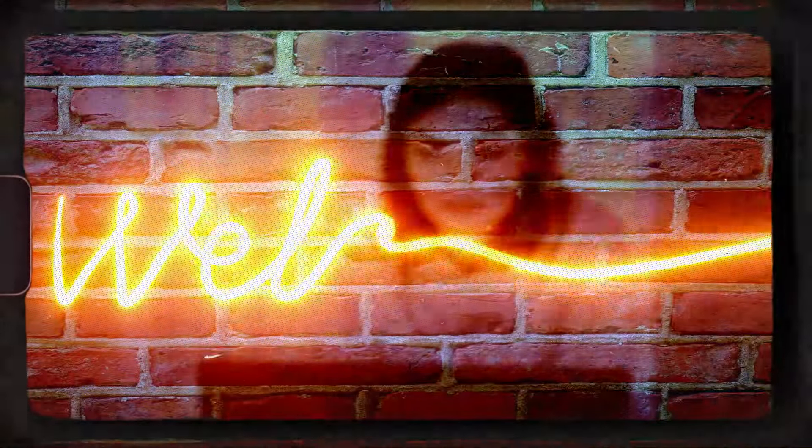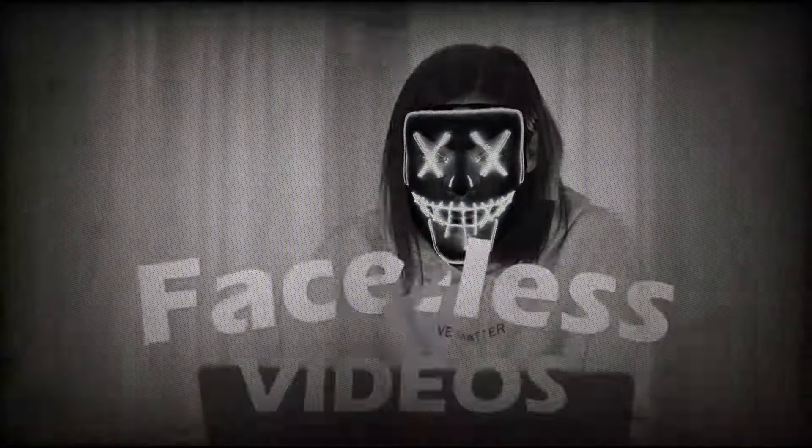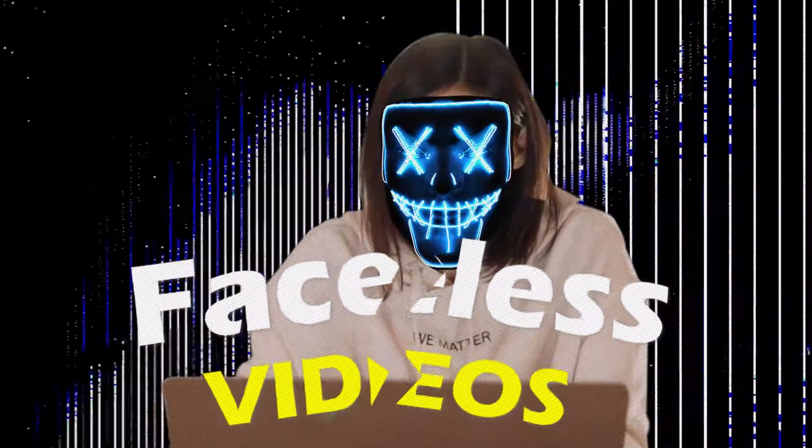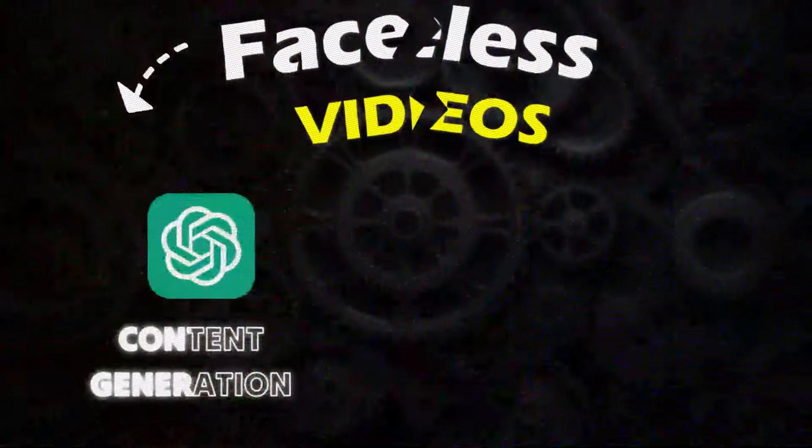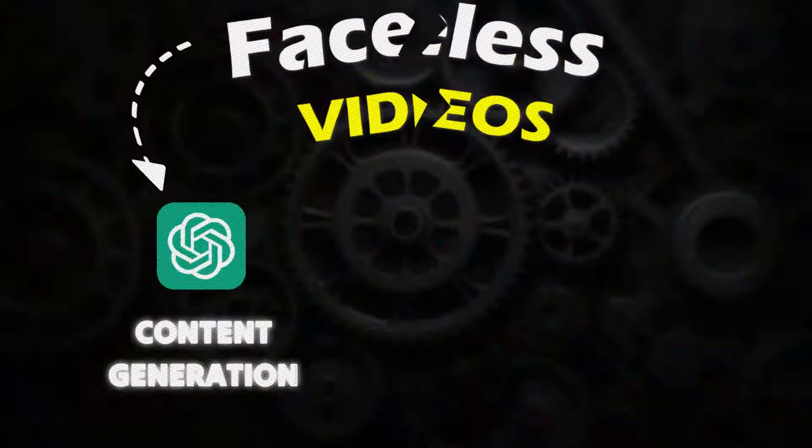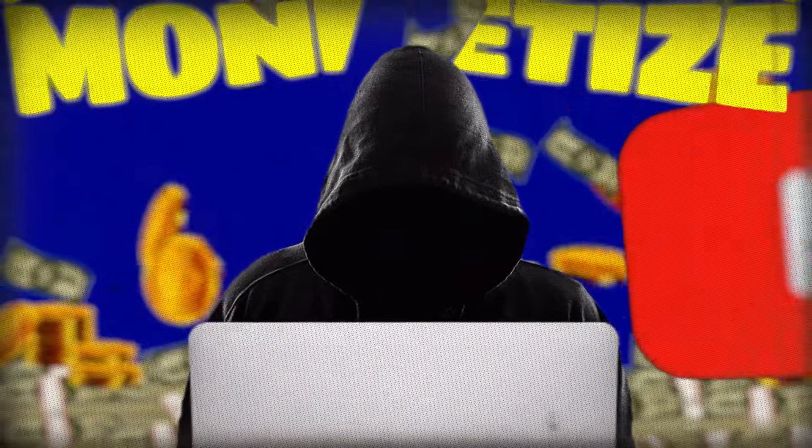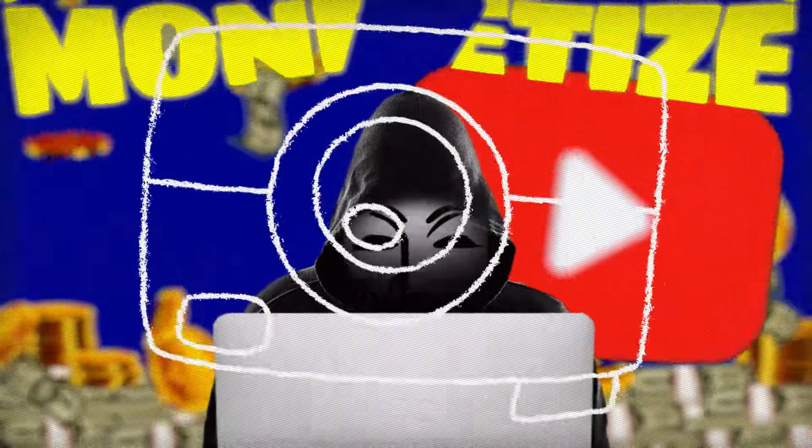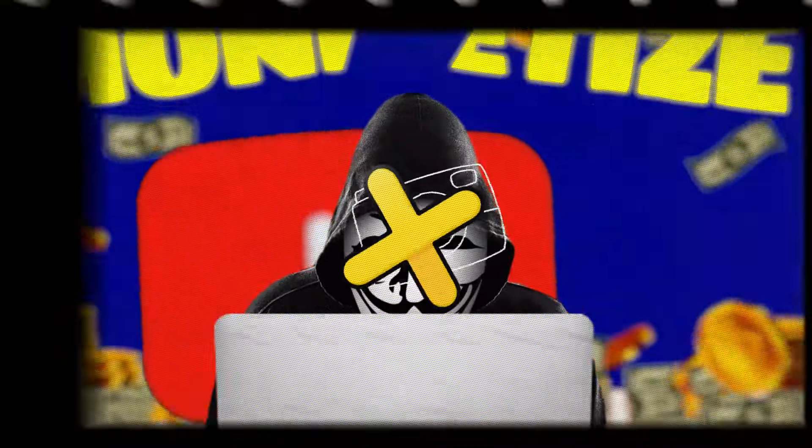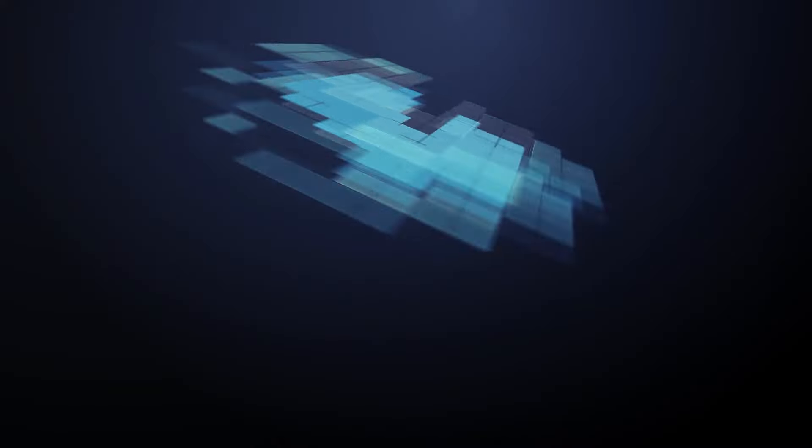Welcome to our exciting journey where we'll show you how to create engaging faceless videos using ChatGPT for content generation and Filmora for video editing. In this tutorial, you'll learn how to monetize your YouTube channel without needing to appear on camera. Let's dive in.